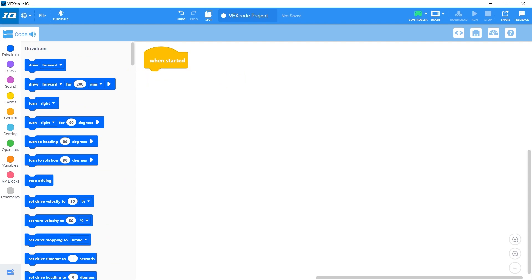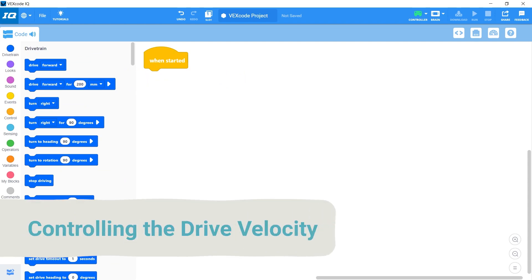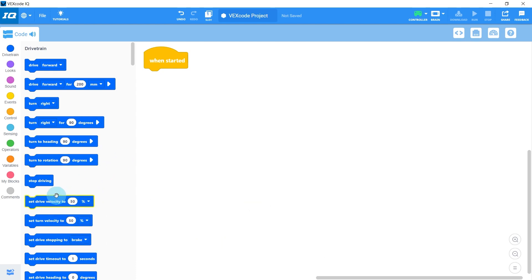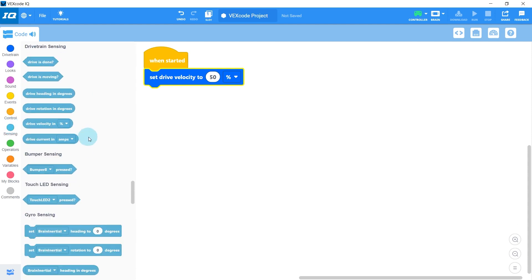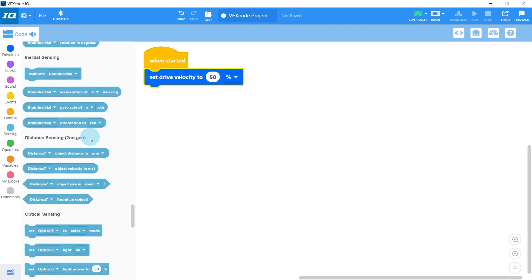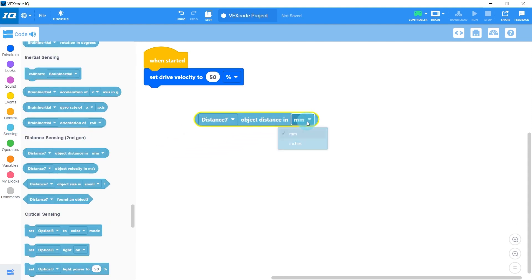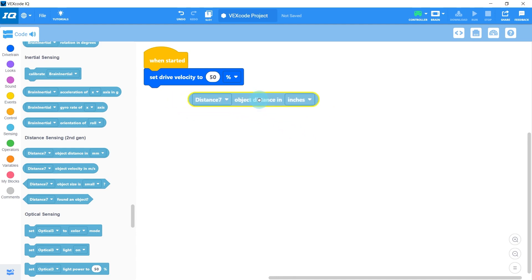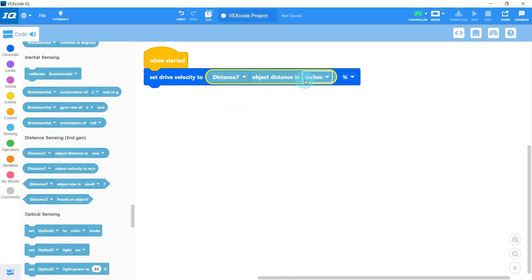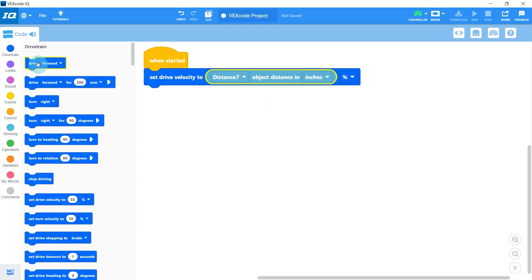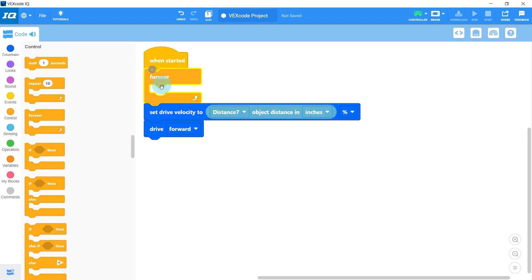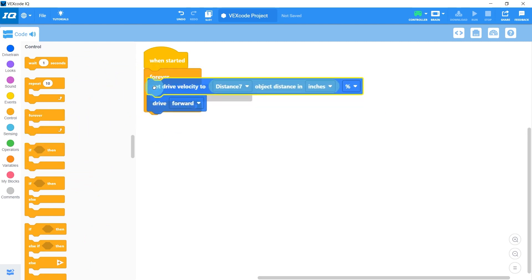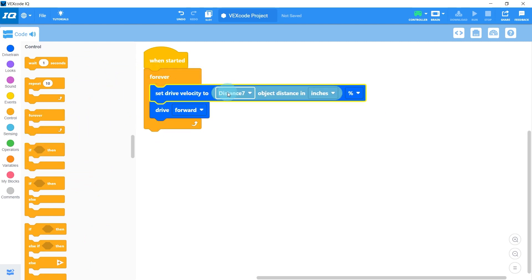The secret is going to be using our distance sensor reading to control the drive velocity. So to start things off, I'm going to drag over this set drive velocity block, and then I'll grab our distance reading in inches rather than millimeters, and I'll set the drive velocity to the object distance reading. After that, I'll just drive forward, and we'll wrap the whole thing in a forever loop so that we're always updating our drive velocity and then driving forward.